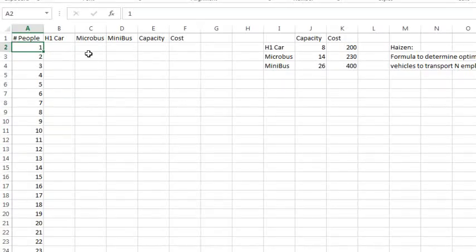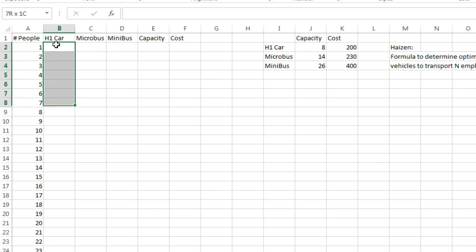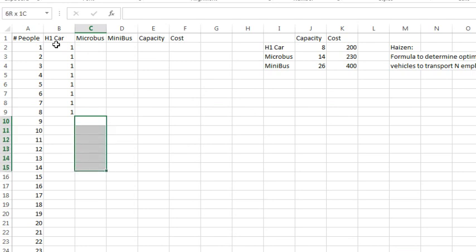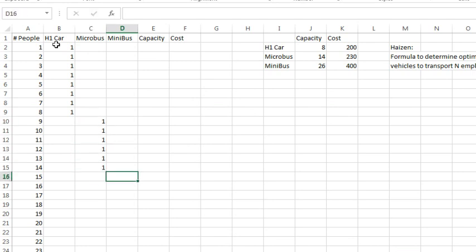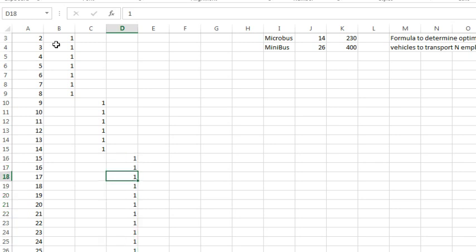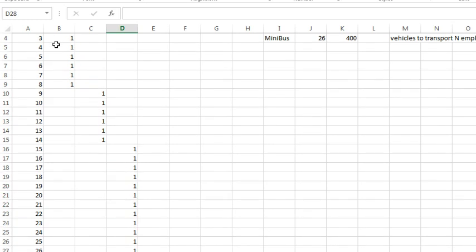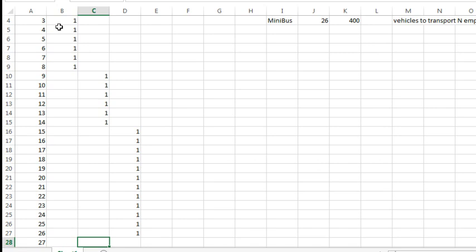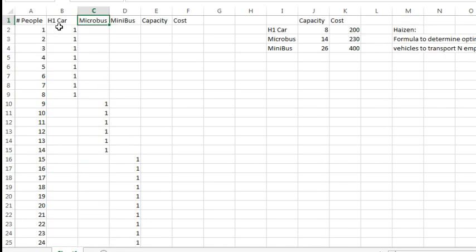All right, now, as Hazen said, this is easy for the first 8 people, we get 1 car, and then for people 9 through 14, you get 1 micro bus, and then for the number of people 15 through 26, 1 minibus, but they said 27 is interesting. 27, you would think you might get 1 minibus and 1 car, but that is more expensive than 2 micro buses. All right, so it's complicated.